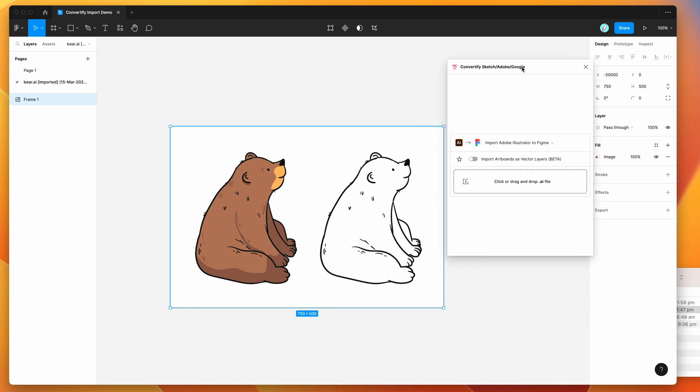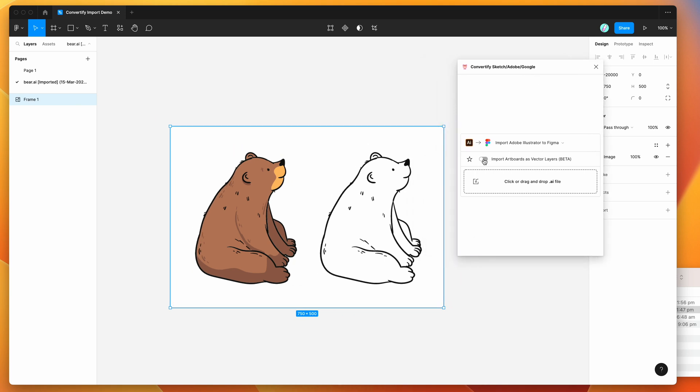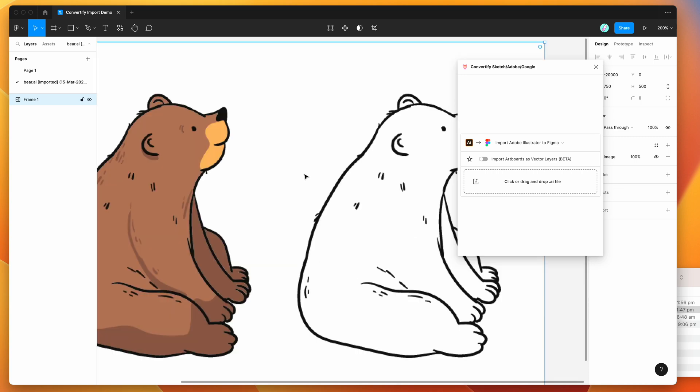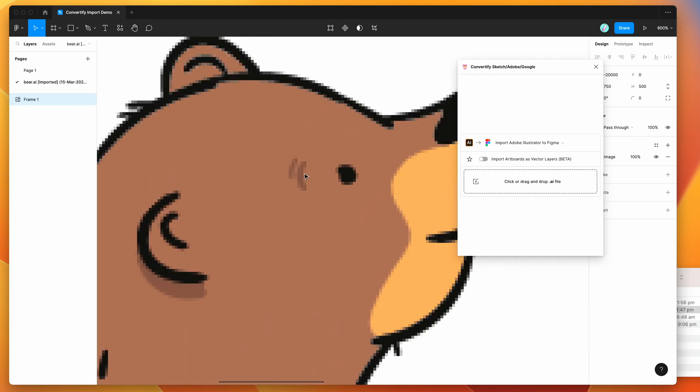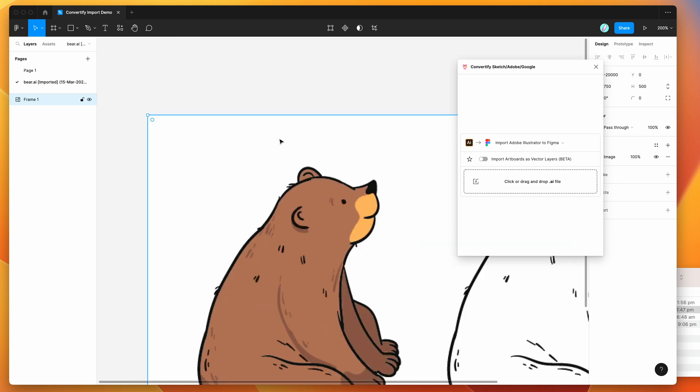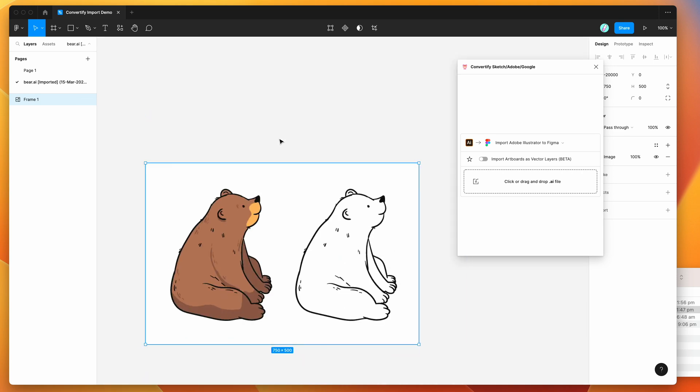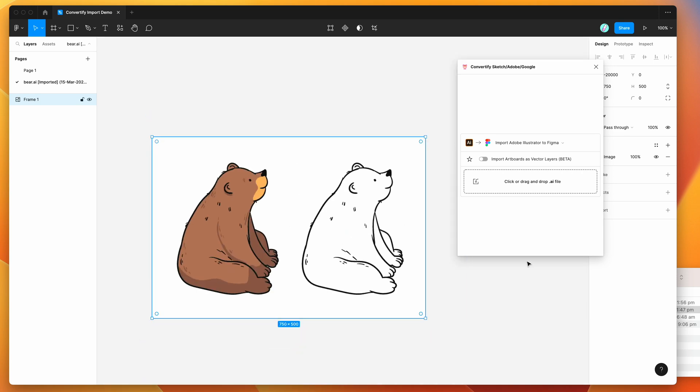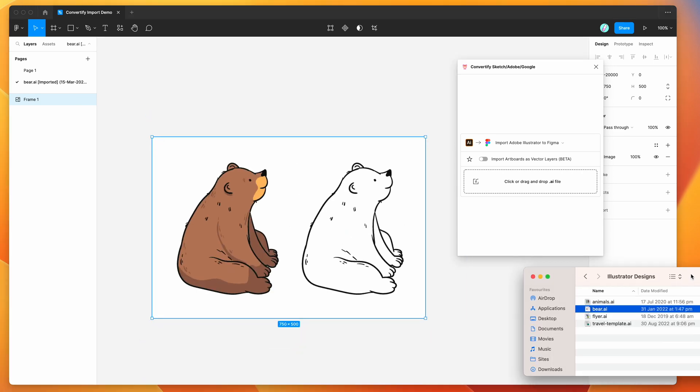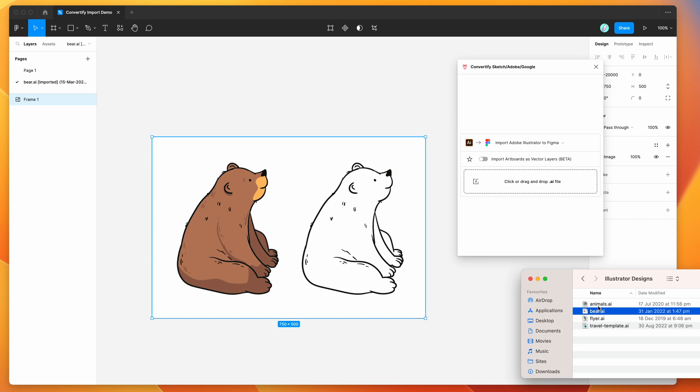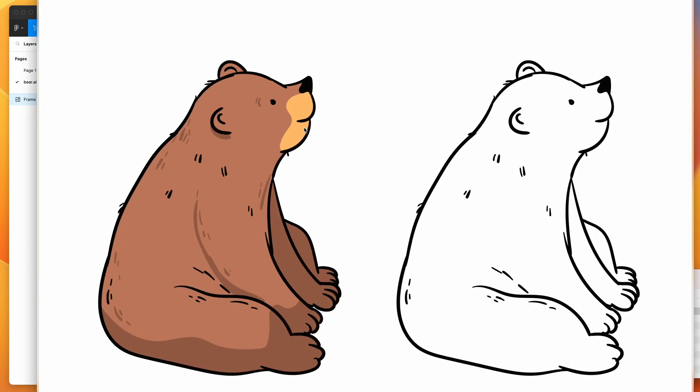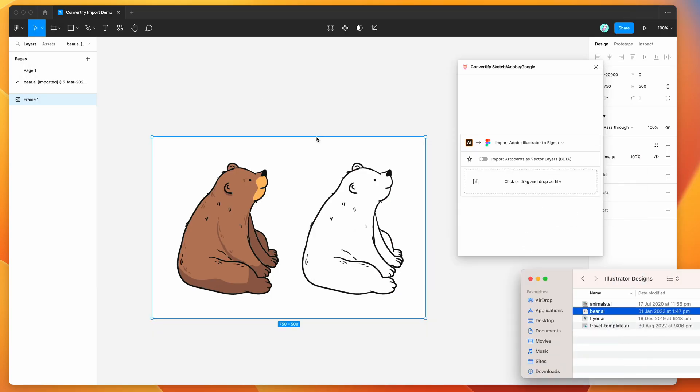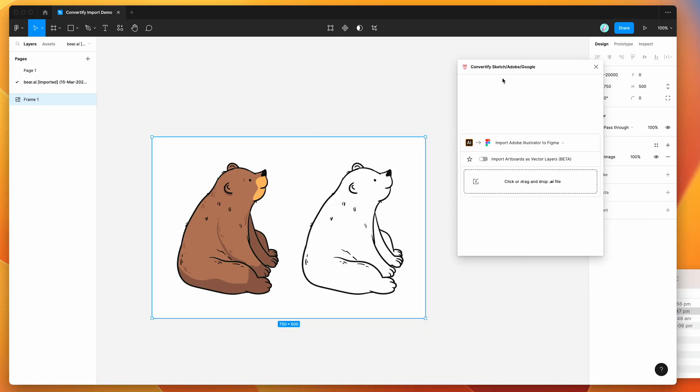Remember because we've got this little toggle turned off at the moment, this is actually getting imported as a bitmap. You can see here if I zoom in we've got a bunch of pixels here, so it's importing the Illustrator file as a bitmap. But as we know, Illustrator files are vector, so we lose some of that sharpness by having it as a bitmap.